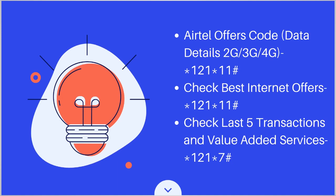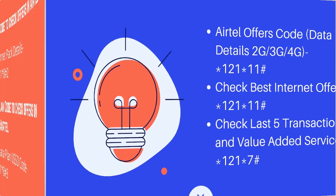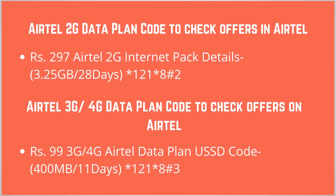To check best internet offers, you can dial *121*11#. To check last 5 transactions and value added services, you can dial *121*7#. If you want to check offers in Airtel for 2G, 3G and 4G data plans, there are many USSD codes that are available.